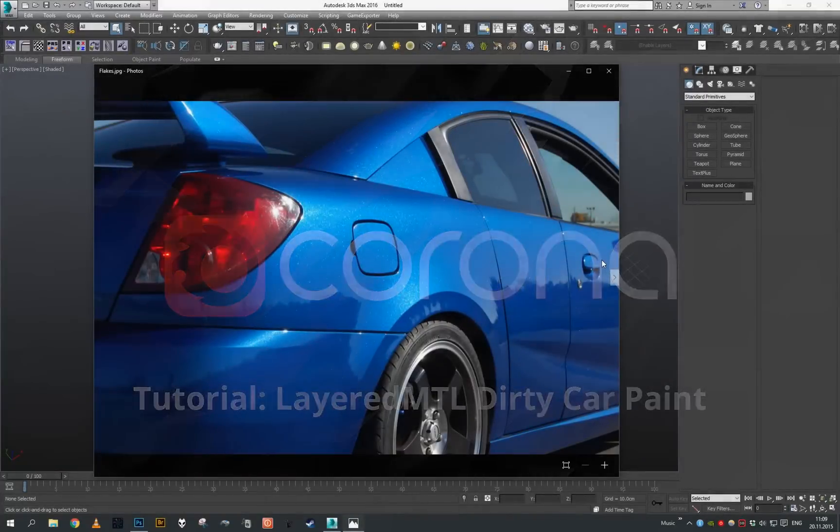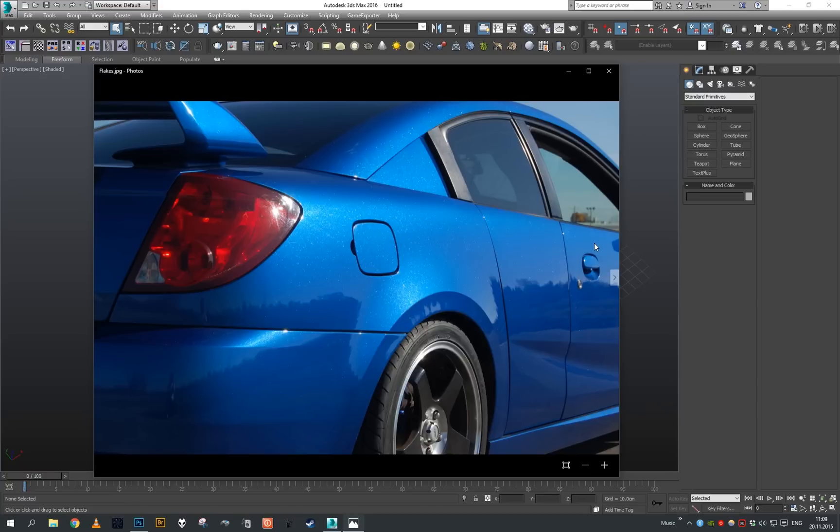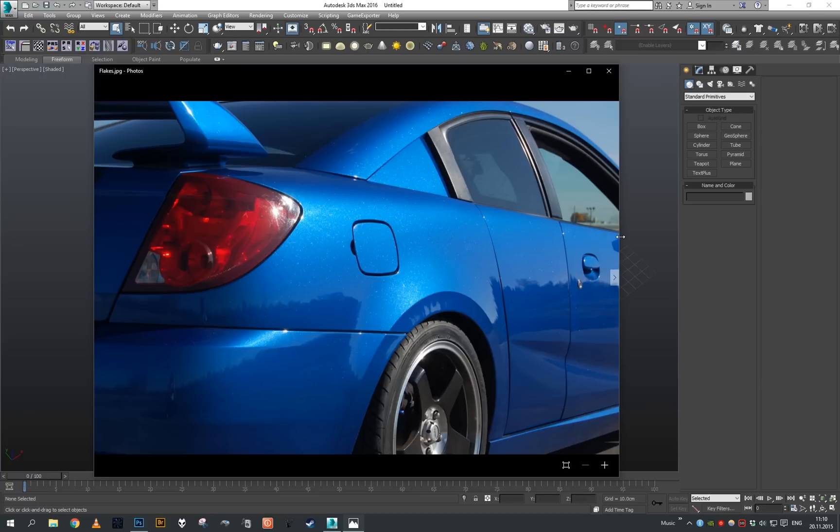Hey guys and welcome to another Corona tutorial. Today we'll take a look at how to utilize Corona's new layered material to create some sort of car paint with flakes. Also, to make most of the layering, we will try to add some dirt on top of our material at the end.